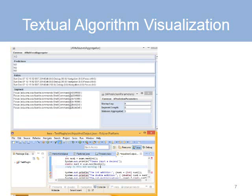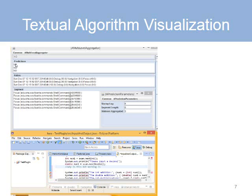Here we see the basics of a prediction algorithm. User actions are aggregated into segments. From each segment, a set of features are computed, which are then used to create intermediate predictions, which are then aggregated to create the actual prediction.